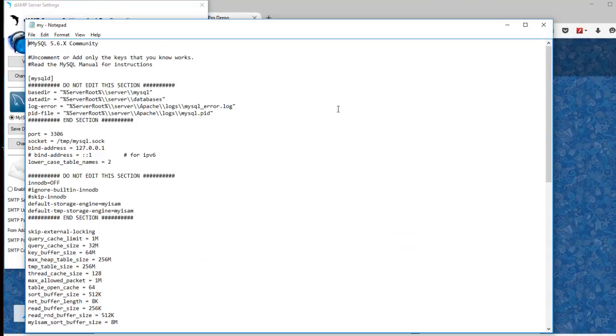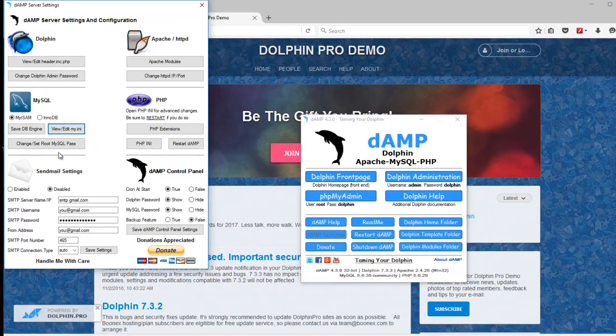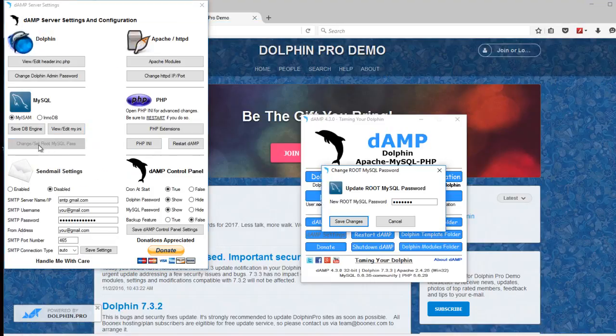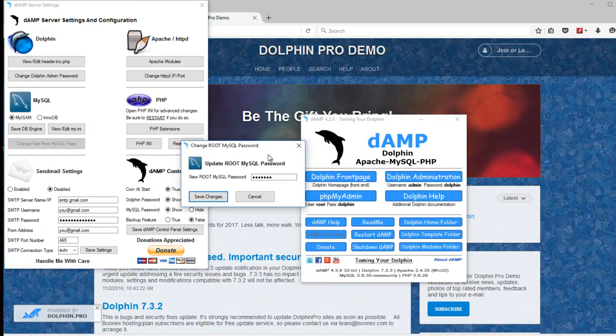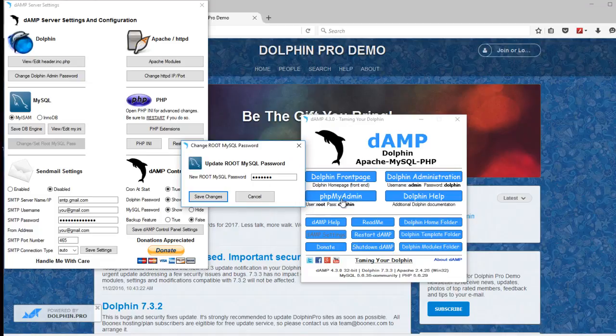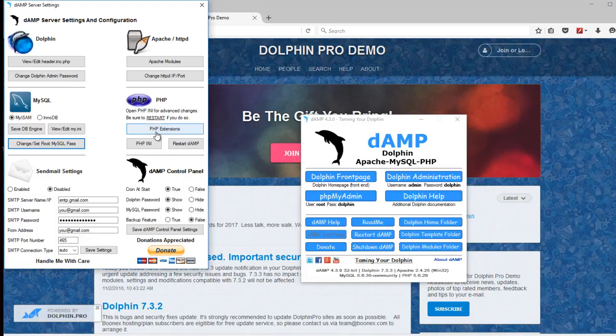There's a view and edit the my.ini. If you want to make changes to that you can change the MySQL password which is right here under phpMyAdmin. If you change this it will change the Dolphin under here. And you'll need to log in with that new password then.